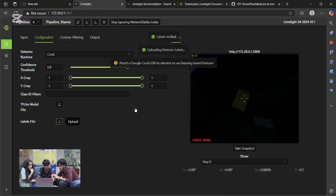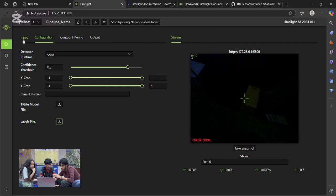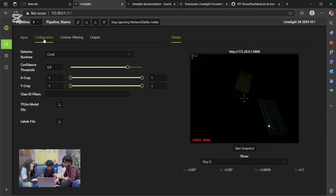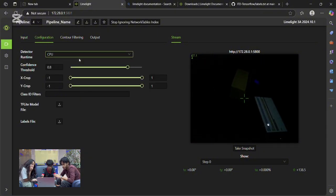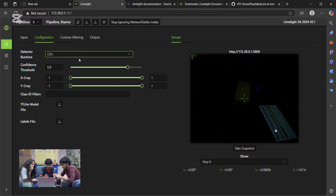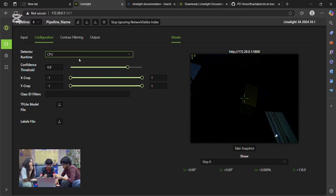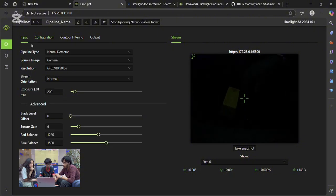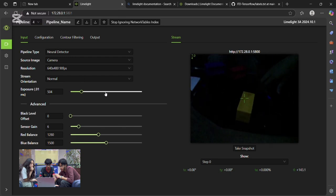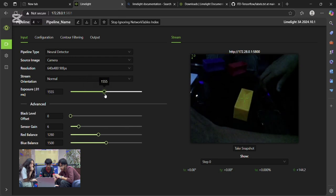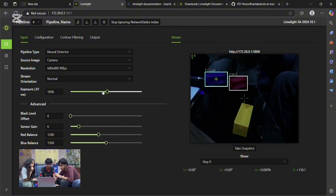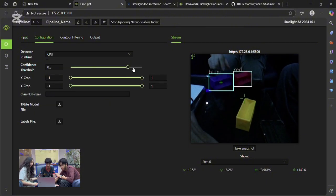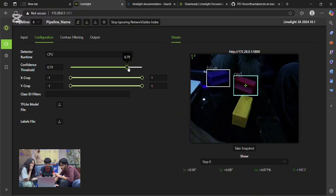Once everything's uploaded, we can go for adjusting our settings. But before that, we need to change the detector runtime from Coral to CPU. This is because Google Coral is not supported or FTC legal. That's why we must go for the CPU option, which is FTC legal. Here we'll need to adjust it to allow the sample to be detected. First we'll increase the exposure. As you can see, it is detecting some samples. But it's not properly detecting it, so we have to adjust a few settings.